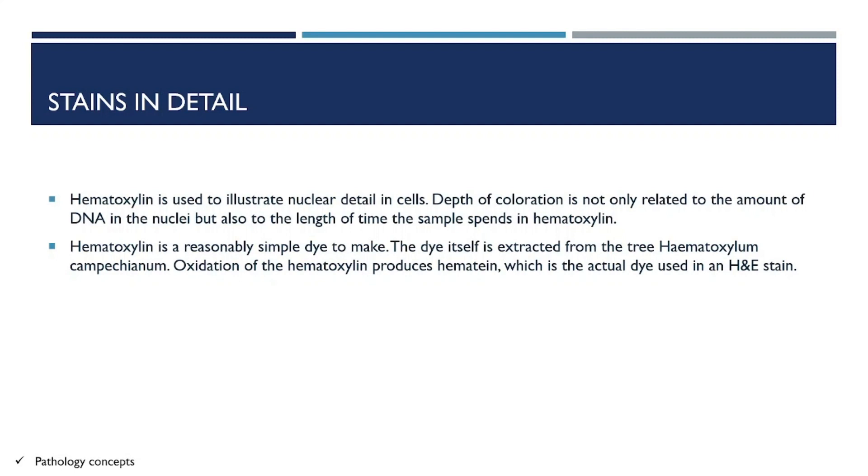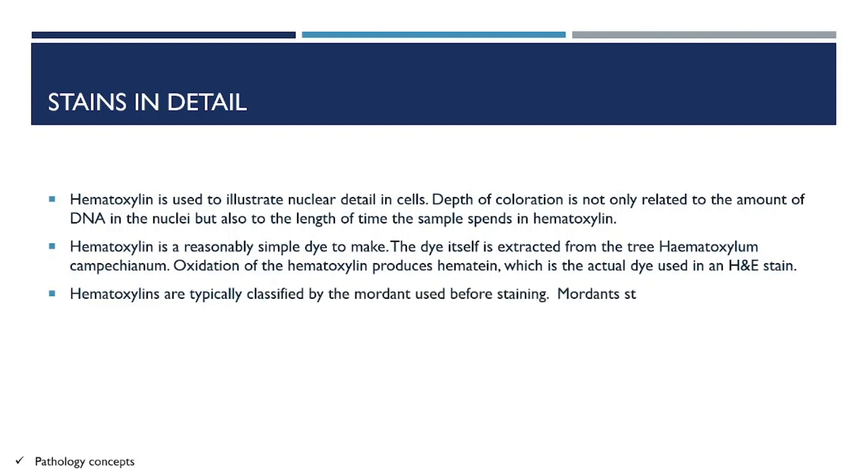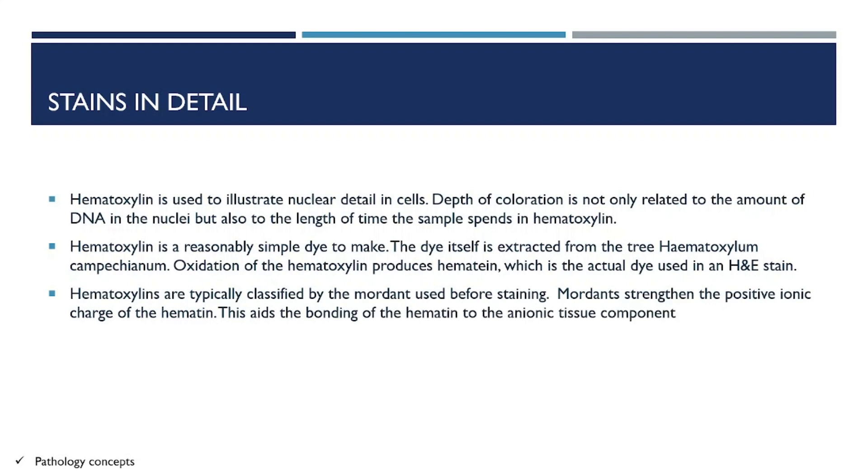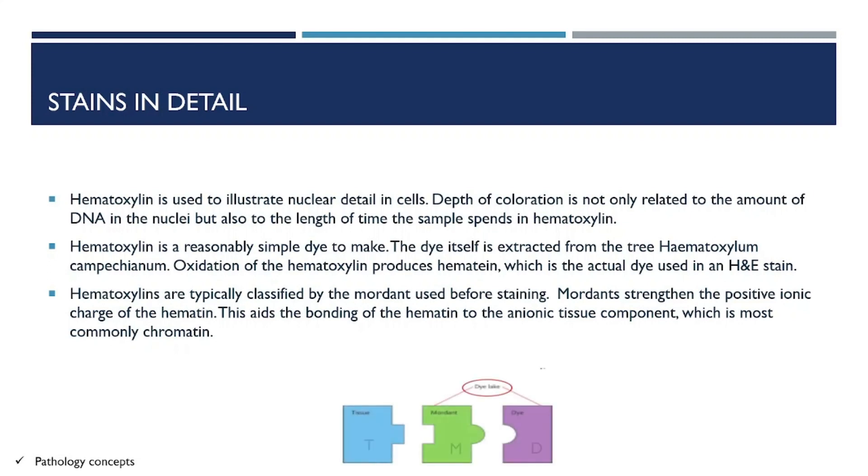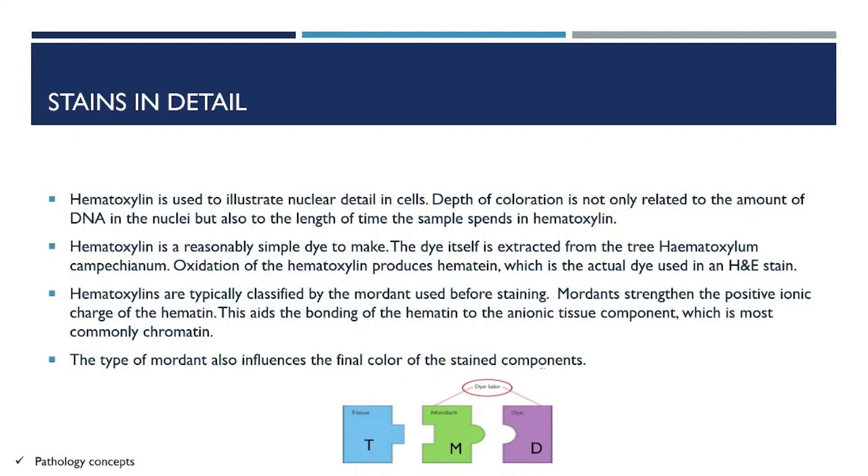The oxidation of hematoxylin produces hematin, which is the actual dye used in H&E staining. Hematoxylins are classified by the mordant used before staining. Mordant strengthens the positive ionic charge of hematin, aiding the bonding of hematin to ionic tissue components, most commonly chromatin. The type of mordant also influences the final color of stain components.